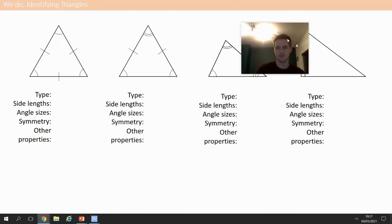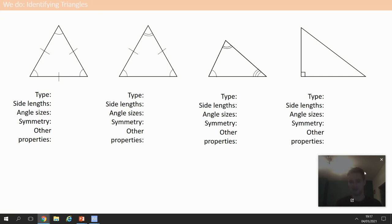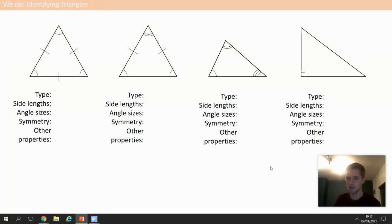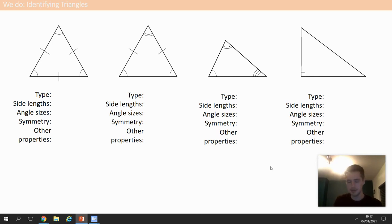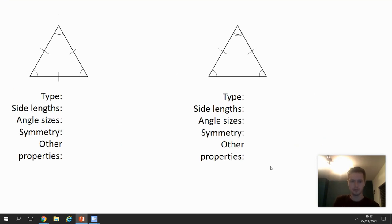Now we move on to the final part of the lesson. We've started looking at whether it's a triangle or not, but now we need to understand what type of triangle it is. I'm going to do four 'I do's' — you can do them with me and make notes — and then you'll finish by doing a last couple of questions to tell me what type of triangles they are.